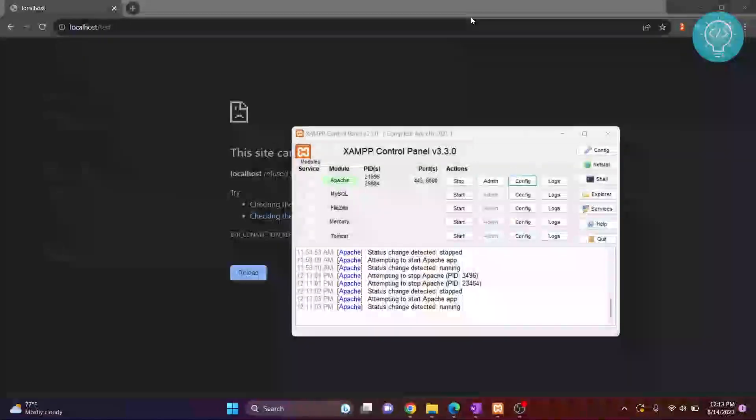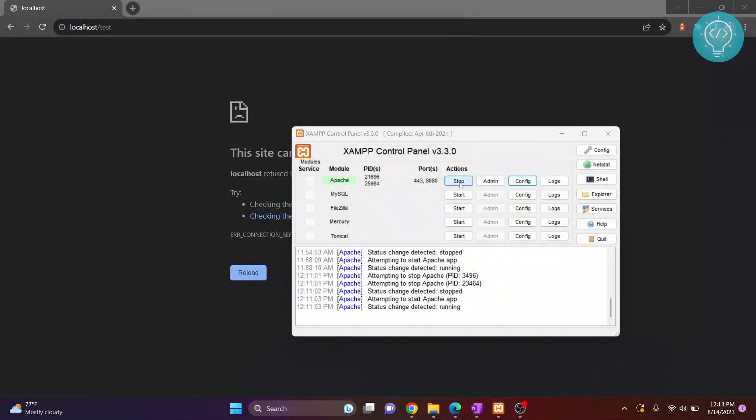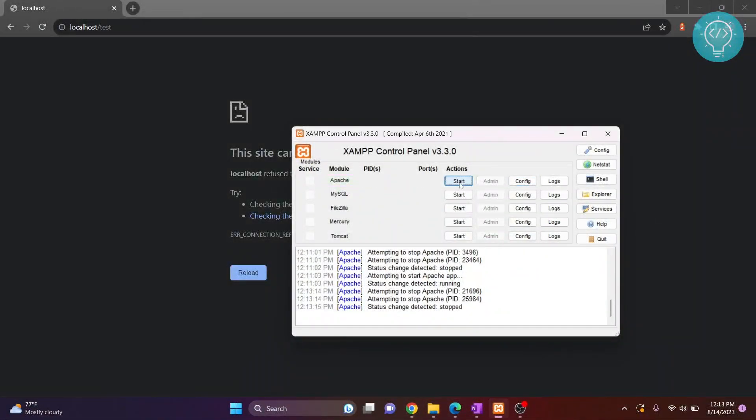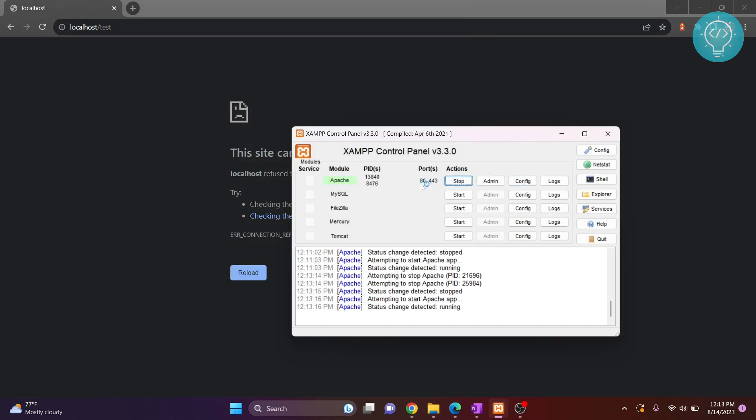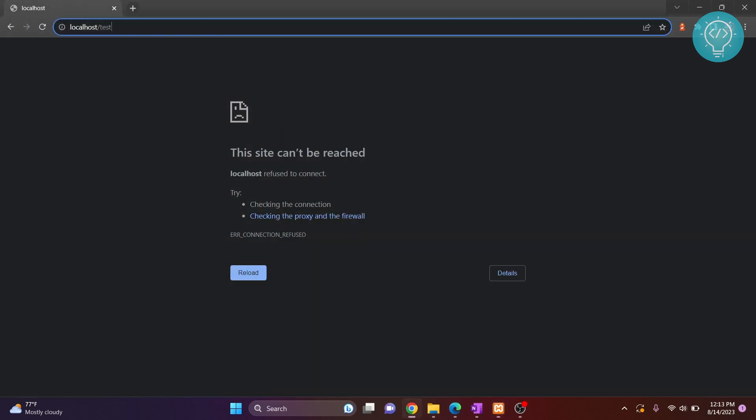Close it and stop your Apache and start it again. And now as you can see I'm listening on port number 80. Now let's try to run this again and as you can see hello world is being shown.